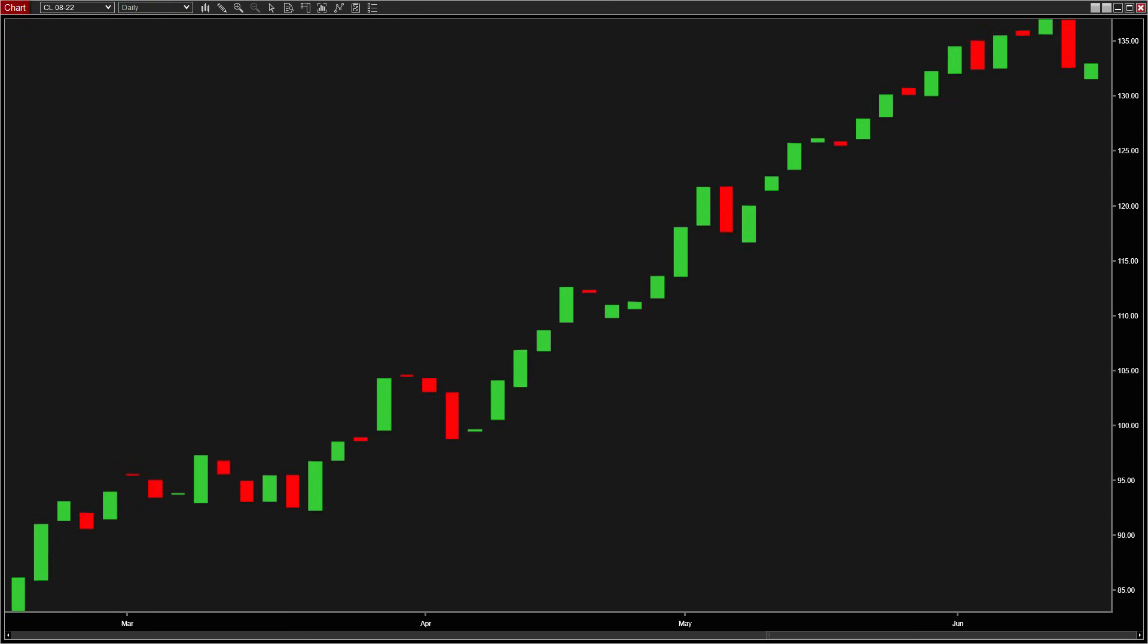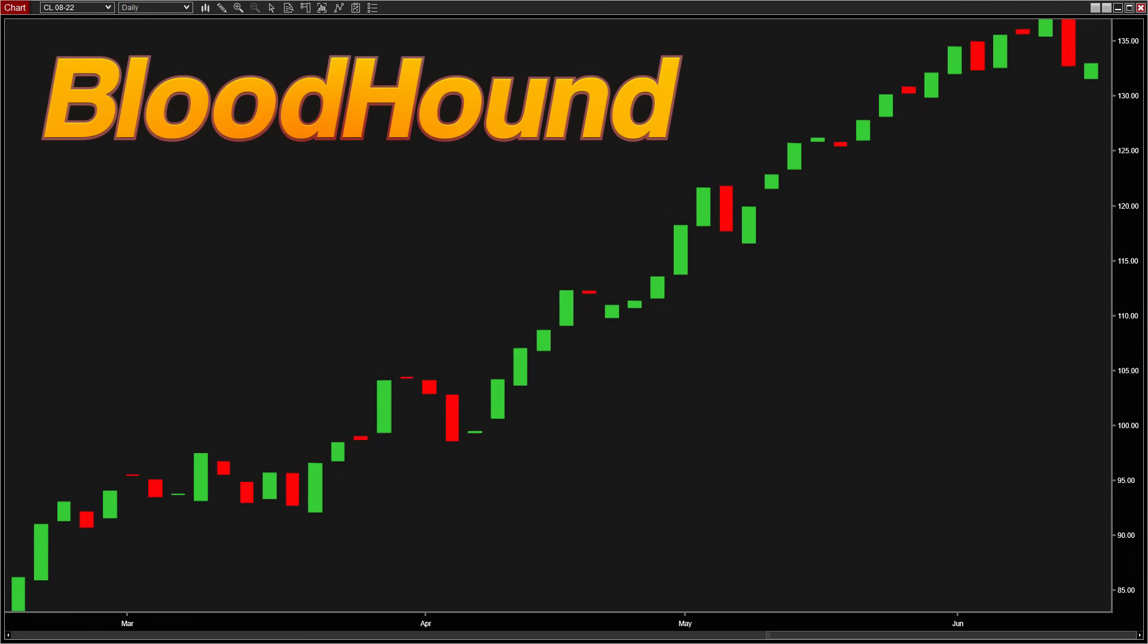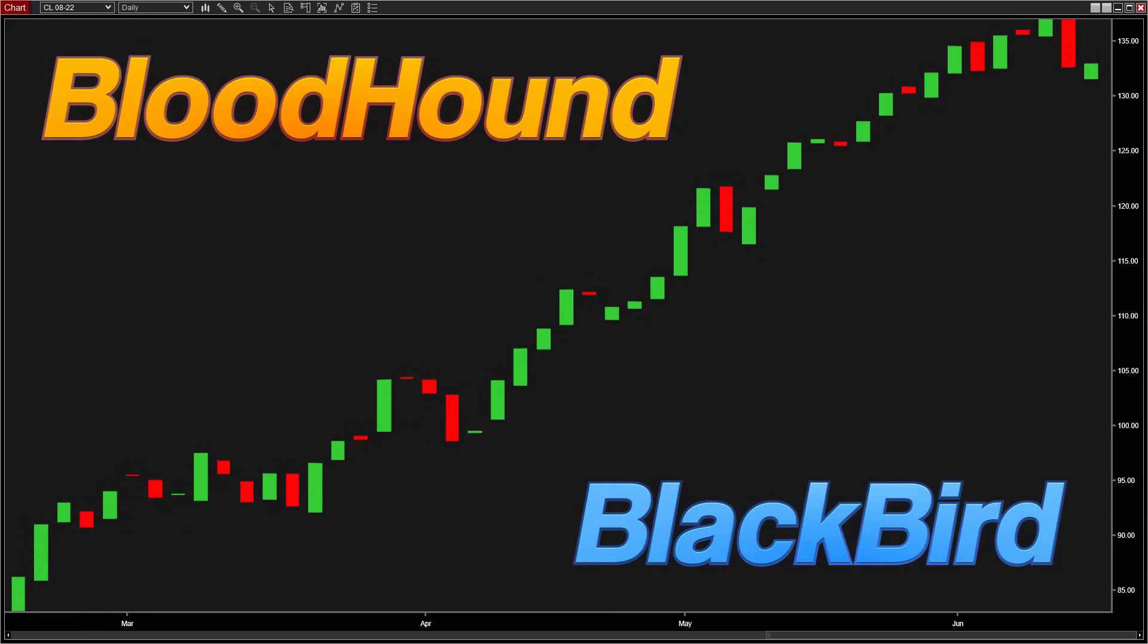Now our two most popular products are Bloodhound and Blackbird. Here's a quick overview.